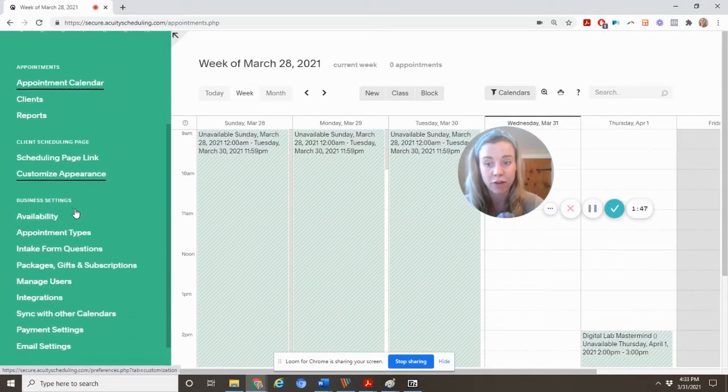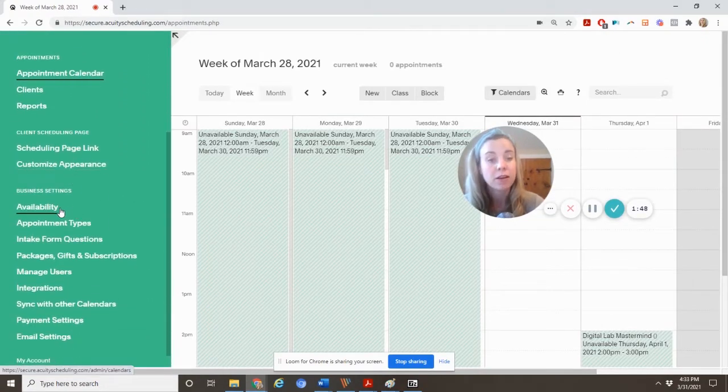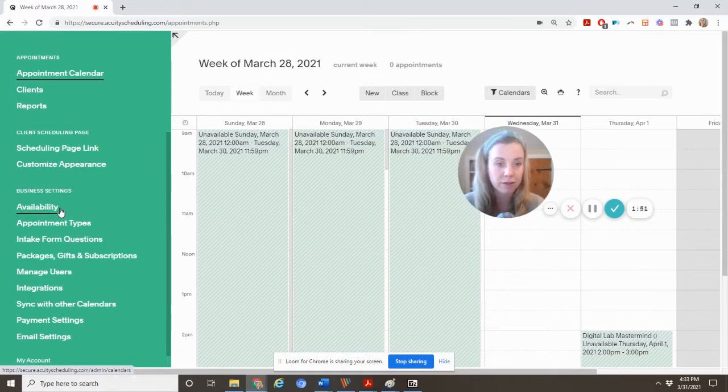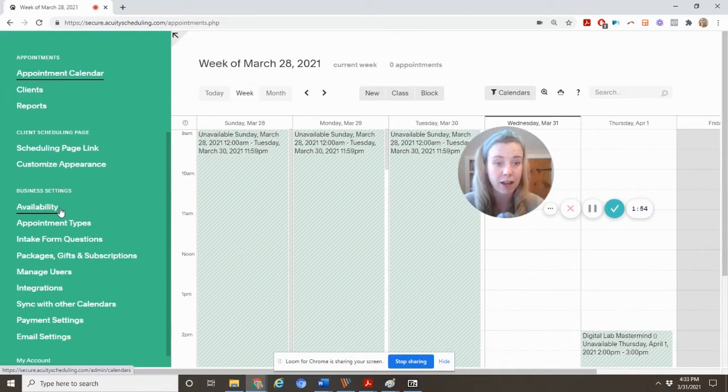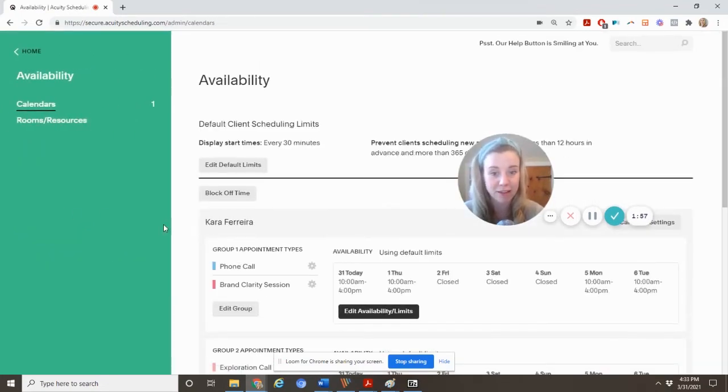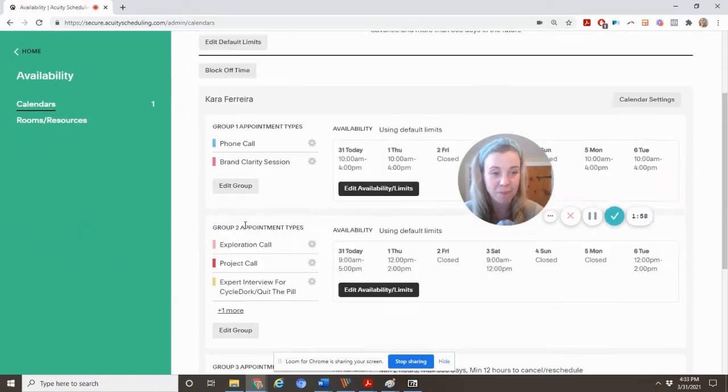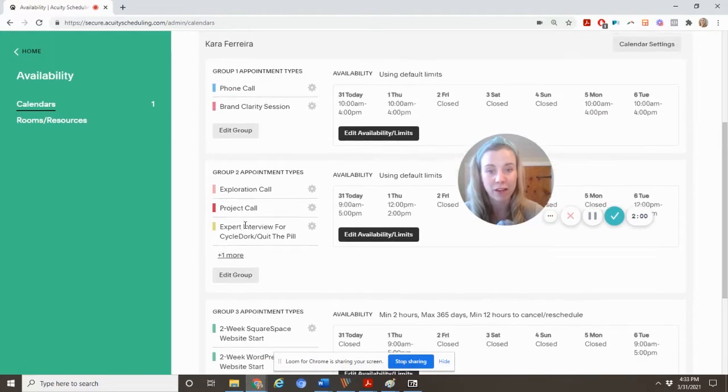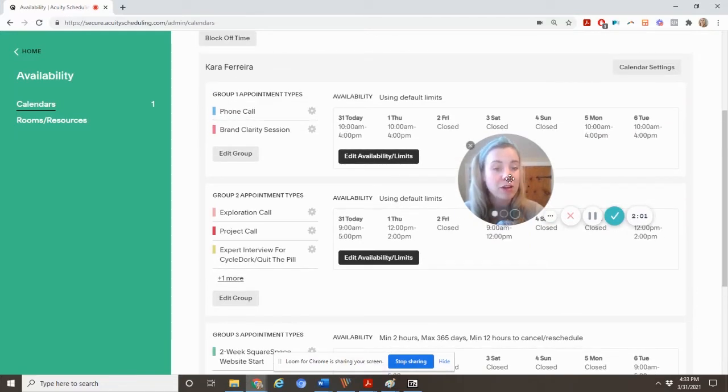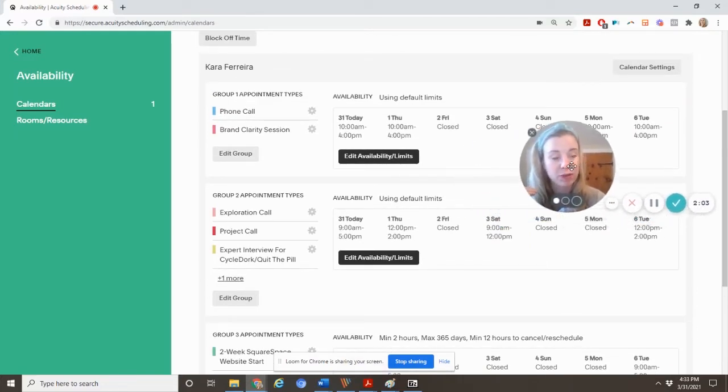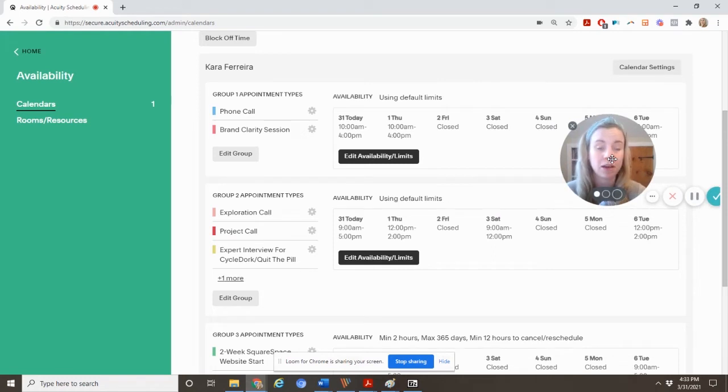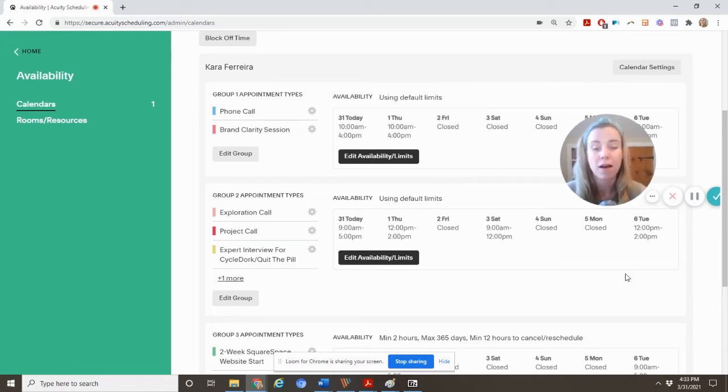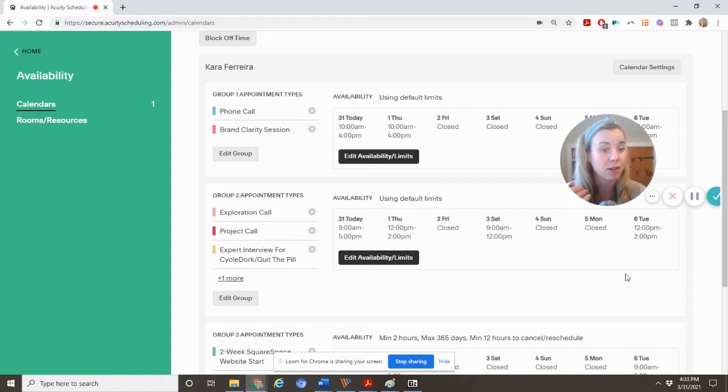Next, you can set your availability. So essentially, you're not going to block off like, you know, 11 p.m. until 7 a.m. saying that you're sleeping. So we need to tell the calendar not to let them book during that time. So this is where we have your availability. And you can see here, I have a plan that allows me to have different appointment types.